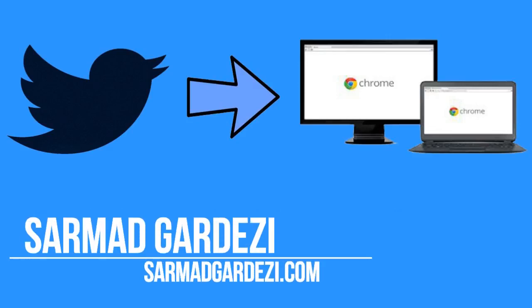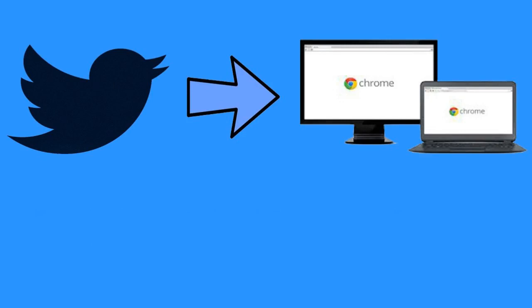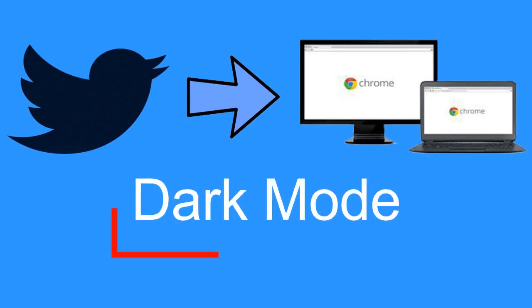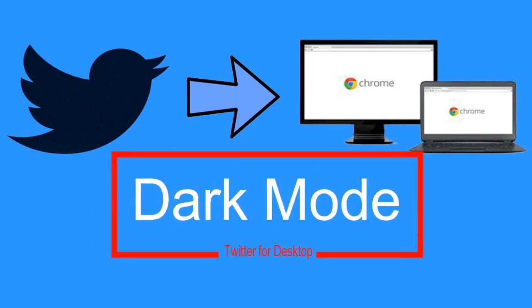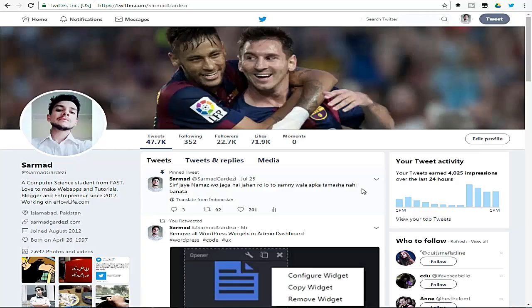Hello friends, this is Sarmat again with a new tutorial. In this tutorial I'm going to show you how you can enable the dark mode into your Twitter account. Officially, Twitter has launched the dark mode for iOS and Android handsets but not for the desktop, but you can also use it by using a Chrome extension and Firefox add-on.